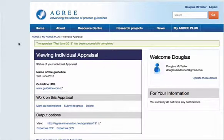This video shows you what output options you have for individual appraisals in the MyAgreePlus platform. The other help video further up the page showed us how to complete an individual appraisal. Once it's been completed you have a number of output options.